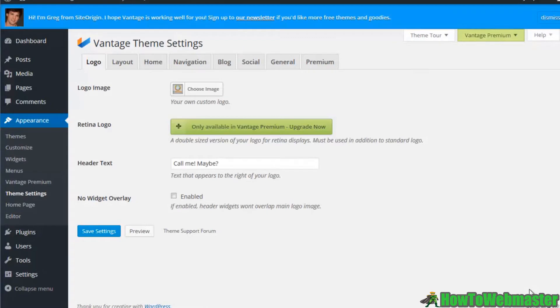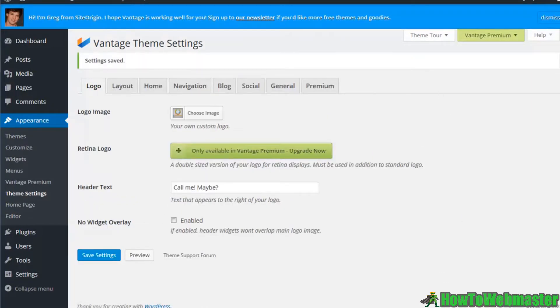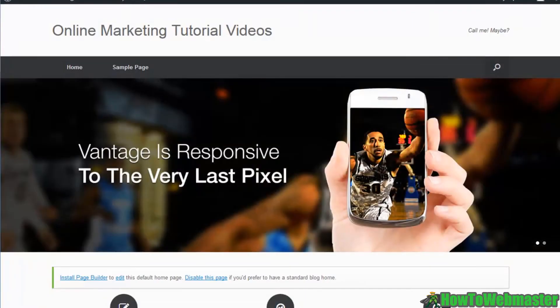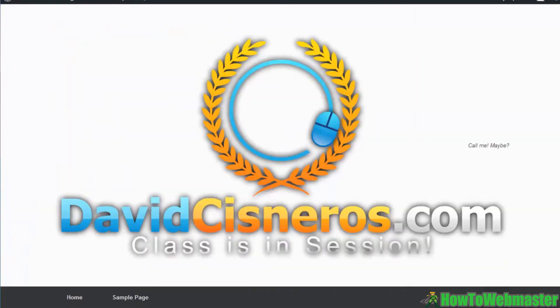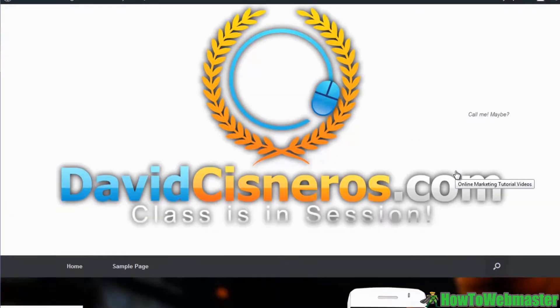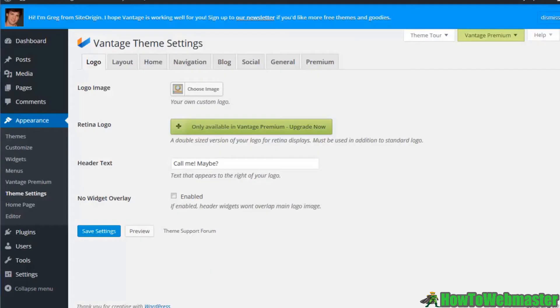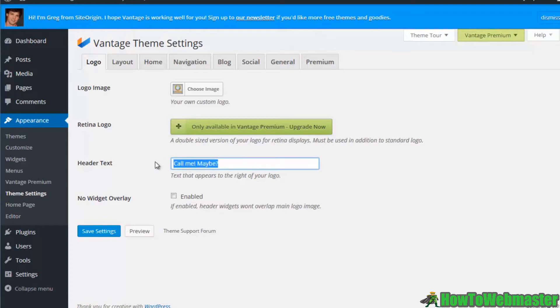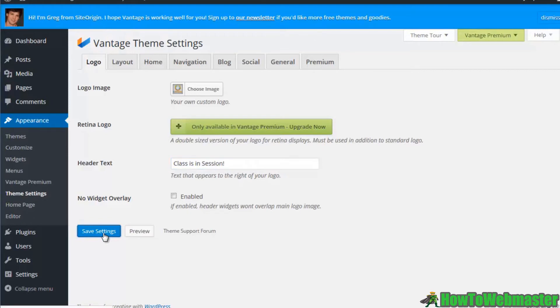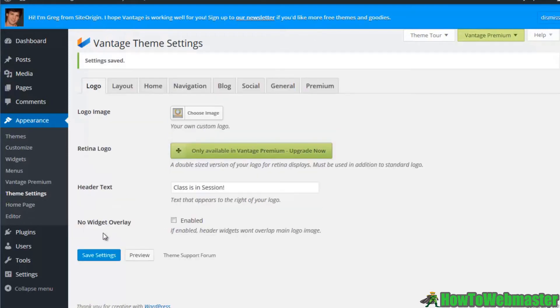We'll go ahead and open that and that is a big image, but let's go ahead and set our logo. Now we can save our settings, go back here, and you can see that we have a huge logo image there because that logo should be a little smaller, but look at the header text.